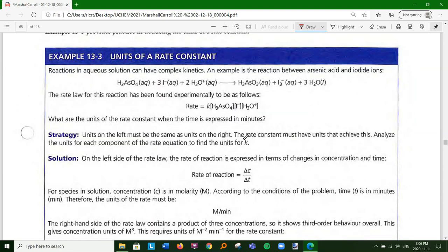Reactions in aqueous solutions can have complex kinetics. An example is the reaction between arsenic acid and iodide ions - with three, four, five, six species smashing together at once, that's not going to happen in one step. The rate law turns out to be third order. If time is expressed in minutes instead of seconds, the units of k would be M⁻²·min⁻¹.